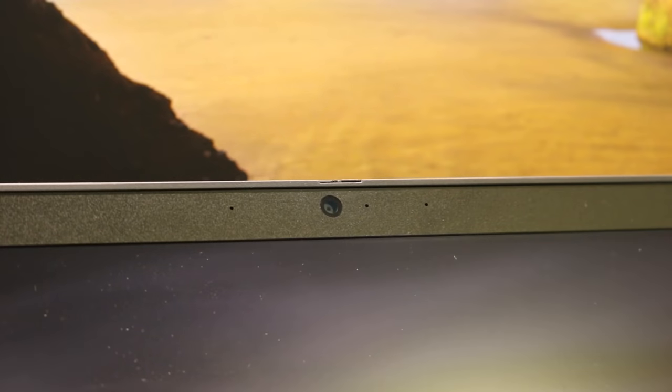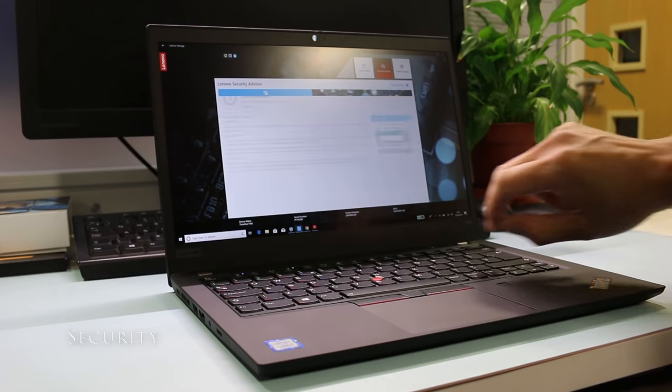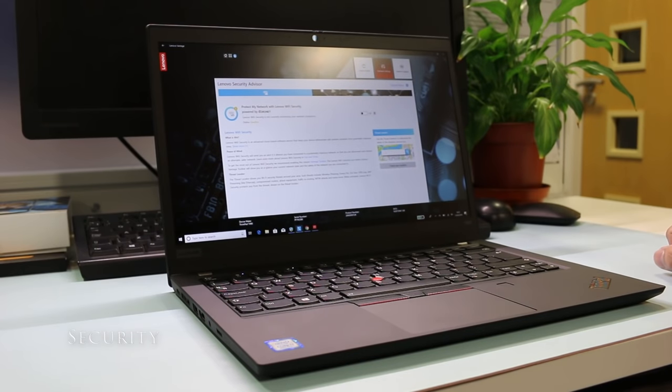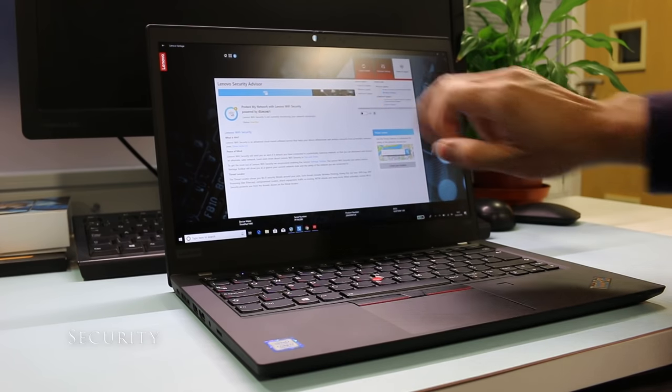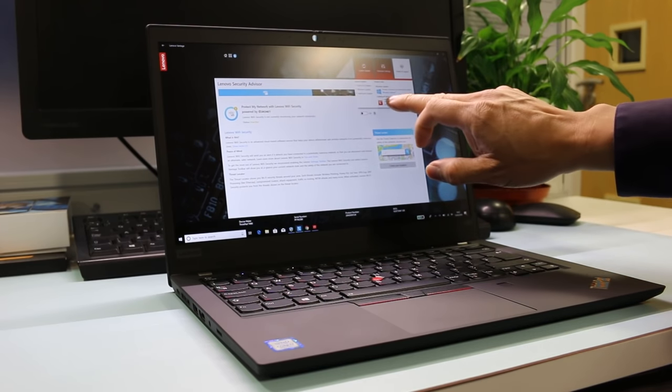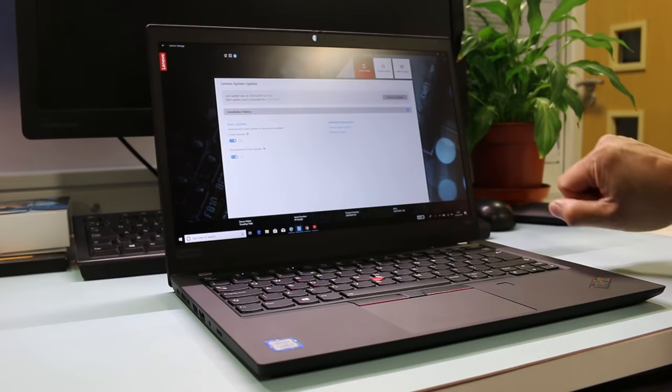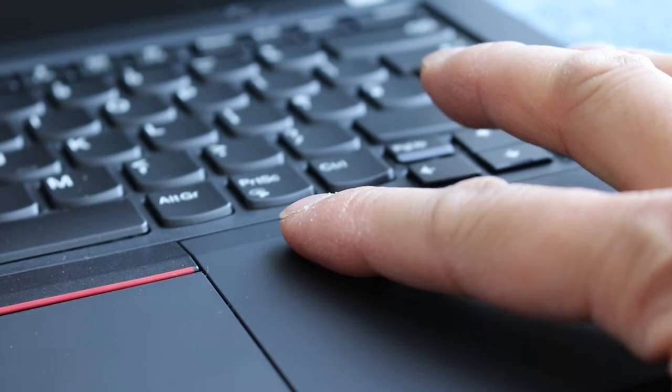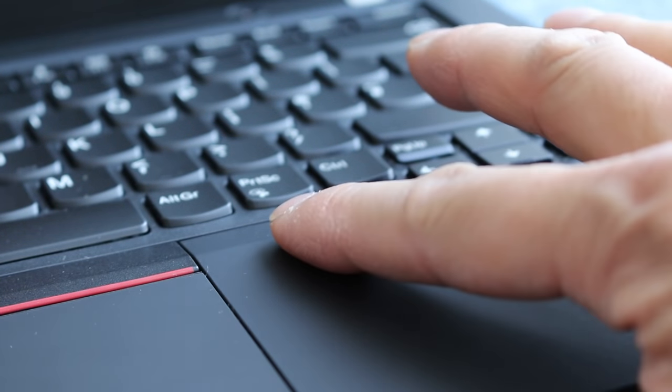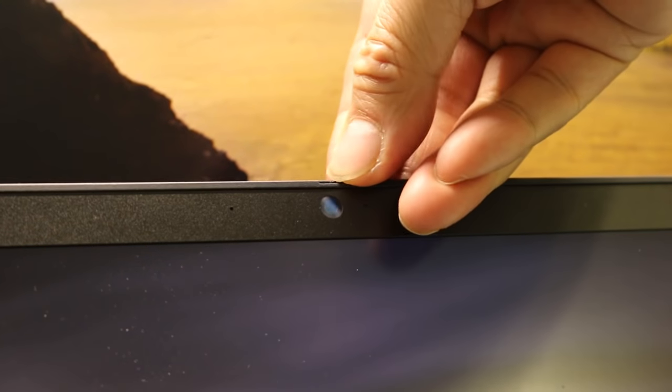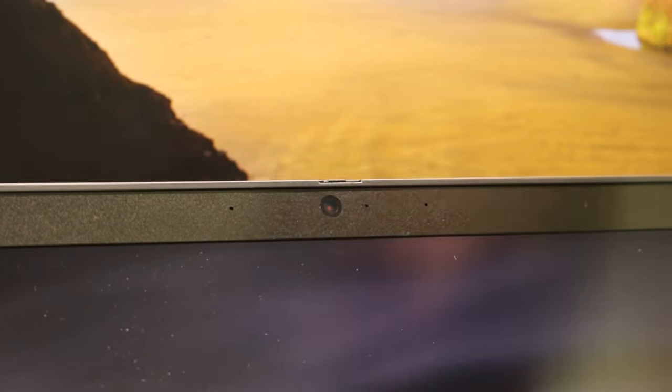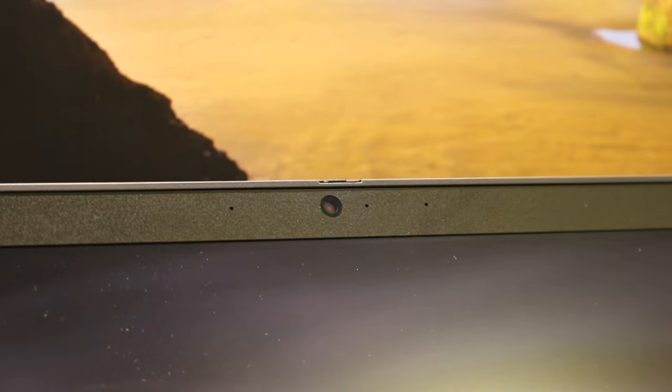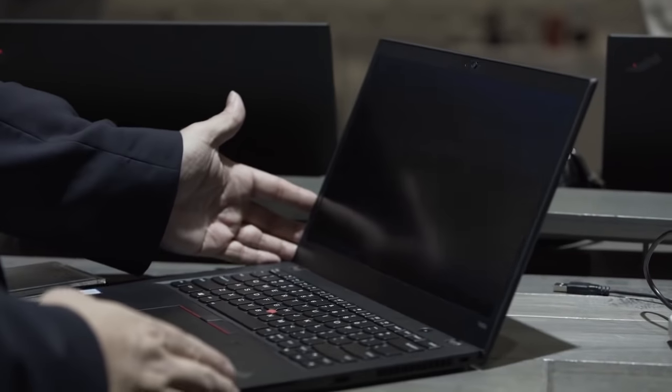The T490 includes a few security options like fast online identity FIDO authentication capabilities, DTPM 2.0, a secure match on chip touch fingerprint reader next to the touchpad, ThinkShutter for webcam privacy, an optional IR camera above the display, optional privacy guard display, smart card authentication and a Kensington lock slot.